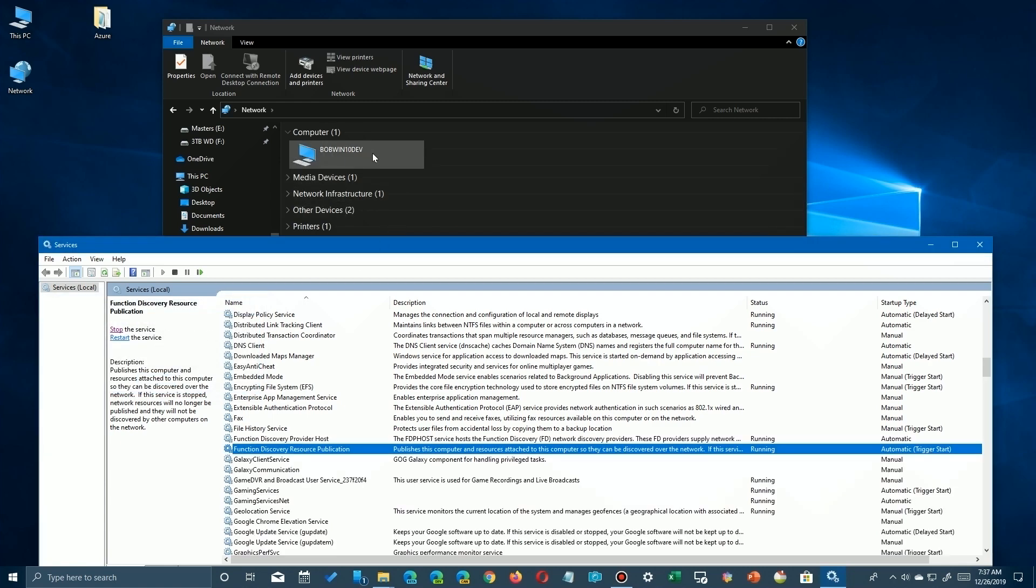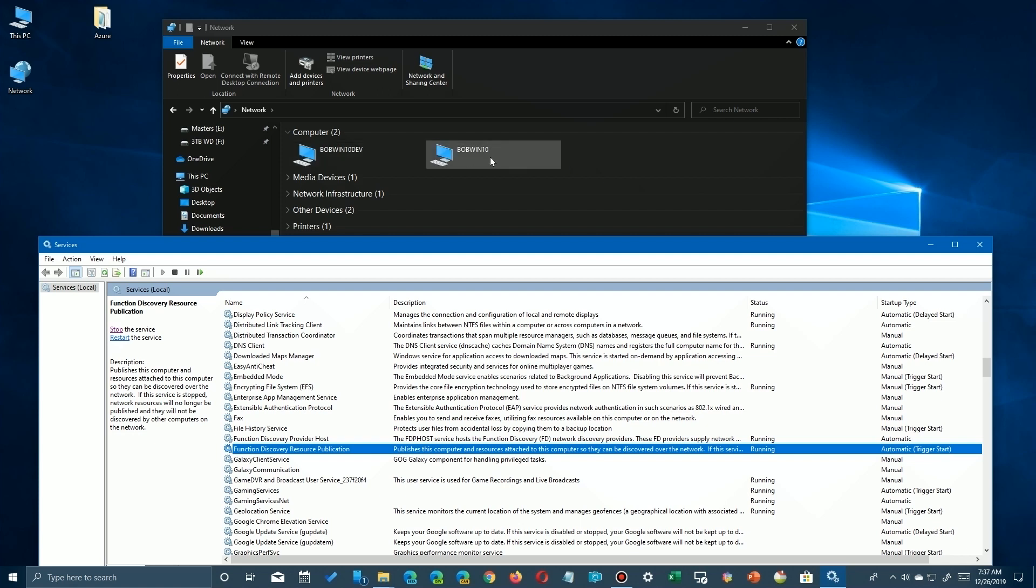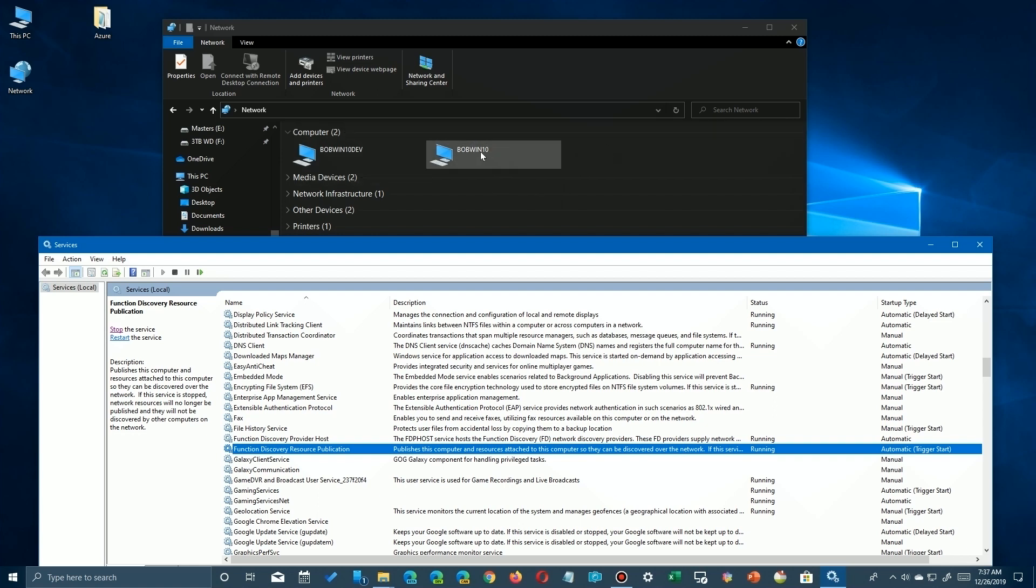We haven't reset it on other computers yet, we're just simply resetting this one. You may have to do this on one or both in order to be able to see them on each system's screen. There it is, Bob William 10 showed up, and we can now see it.